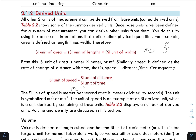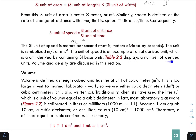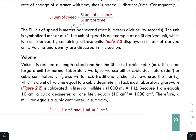The unit of speed is an example of an SI derived unit, formed by combining SI base units. Table 2.2 displays a number of derived units. Volume is defined as length cubed and has an SI unit of cubic meter (m³).